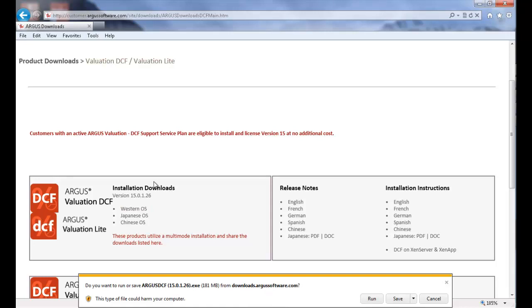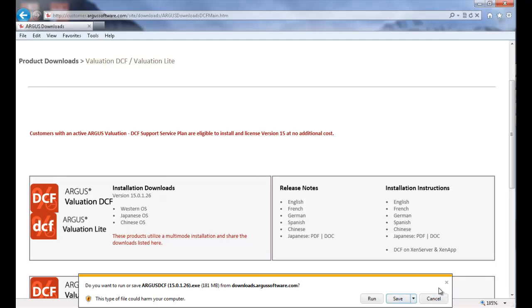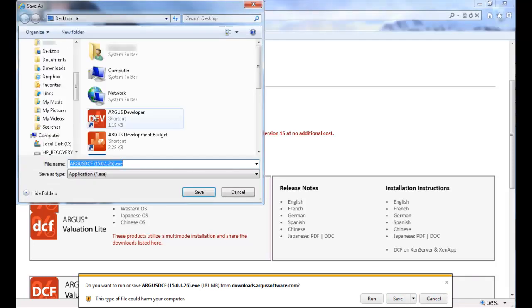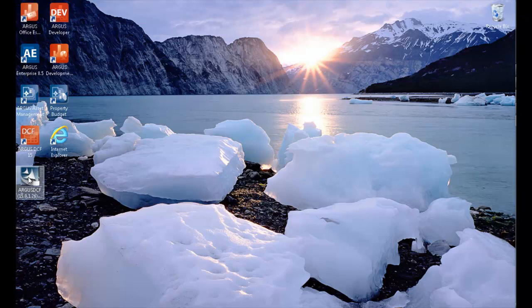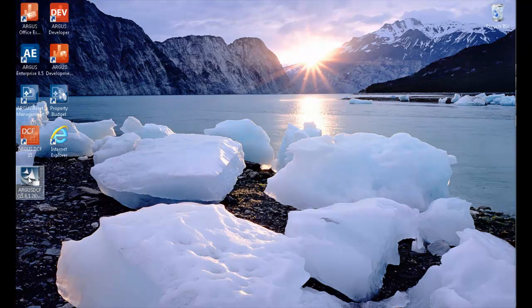If you have the option to do so, save this file to your desktop so that it will be easy to find and run later. Unless you have special requirements, you can generally select next to each of the installation prompts without altering the settings.